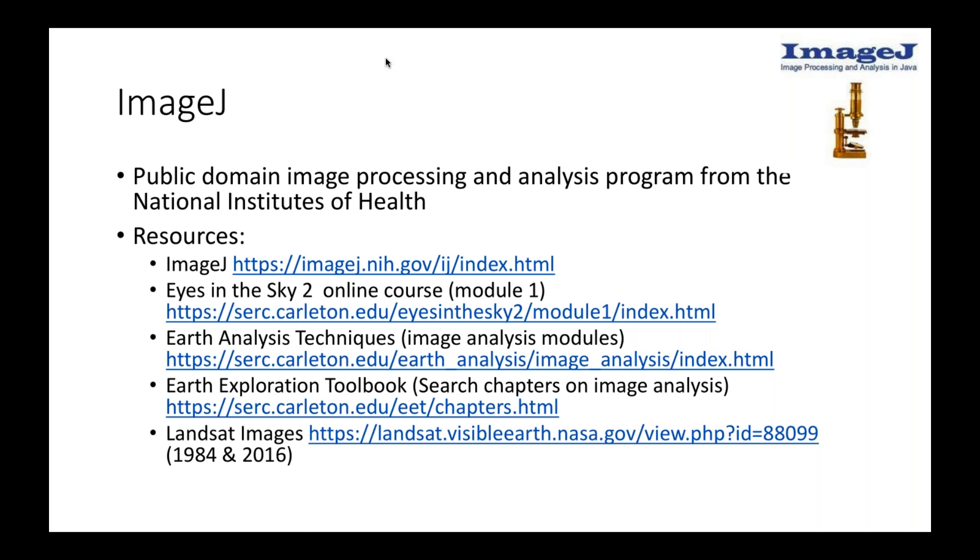And there's a lot of curriculum materials that have been developed around it. So I would encourage you to use the version that is still sitting there at the National Institutes of Health. There are other developers, because it's all in the public domain and the source code is free, who have developed various other versions of ImageJ. So you can find newer versions with more scientific capabilities and features. But for teaching, this one works really well.